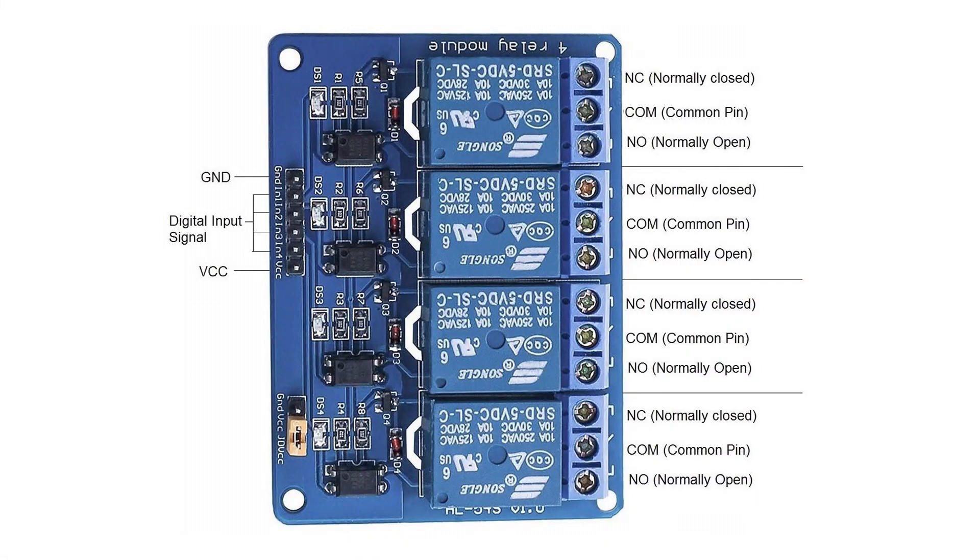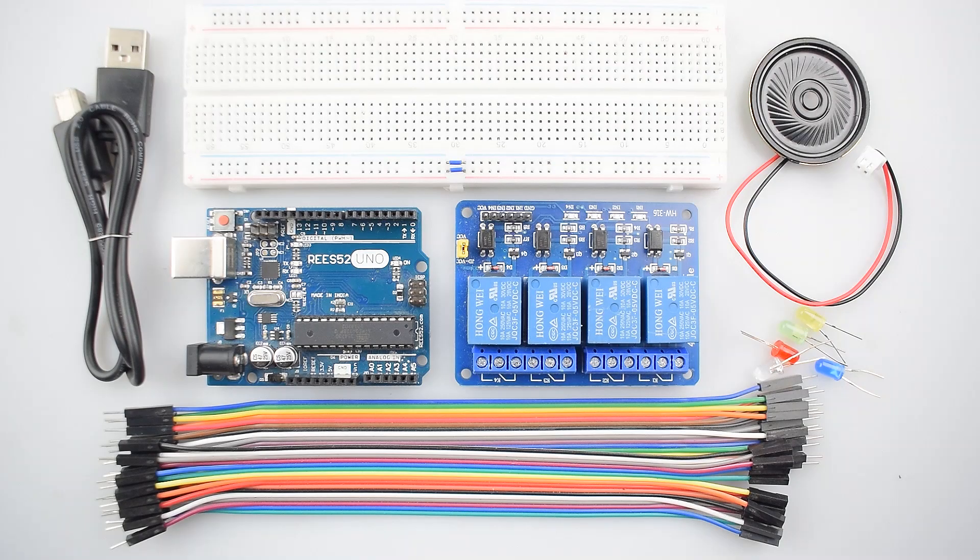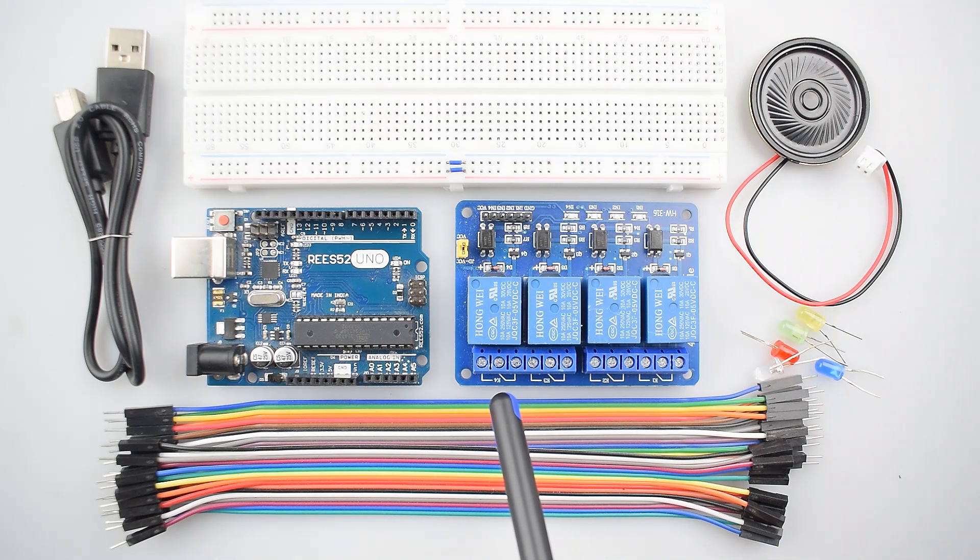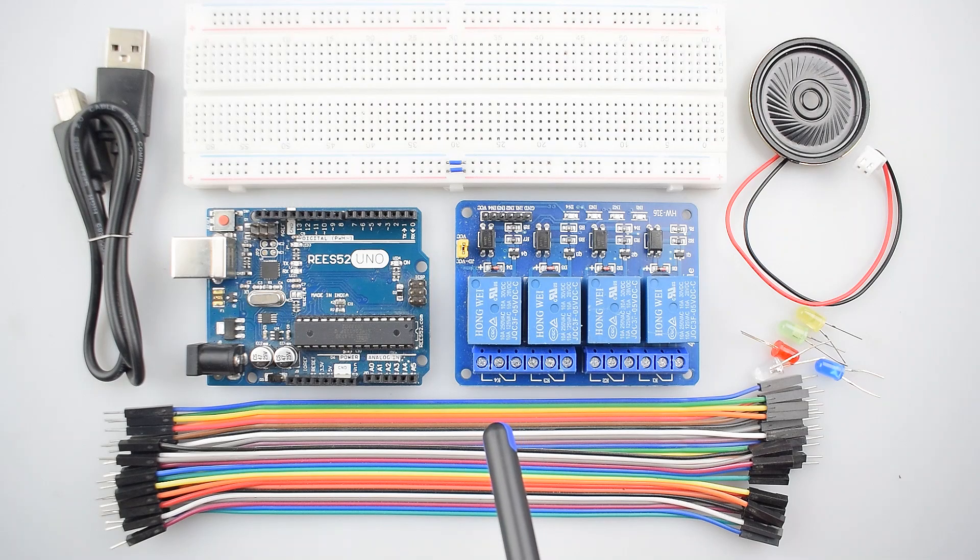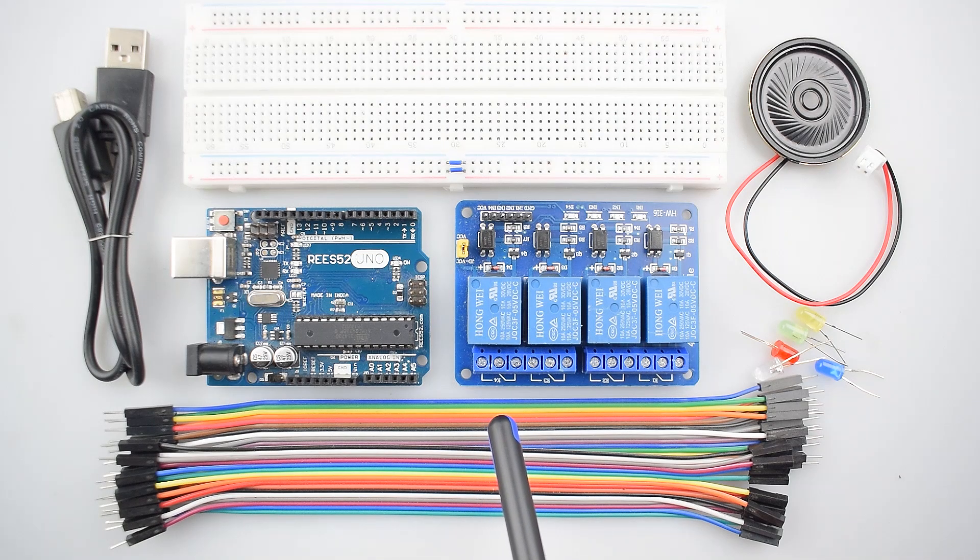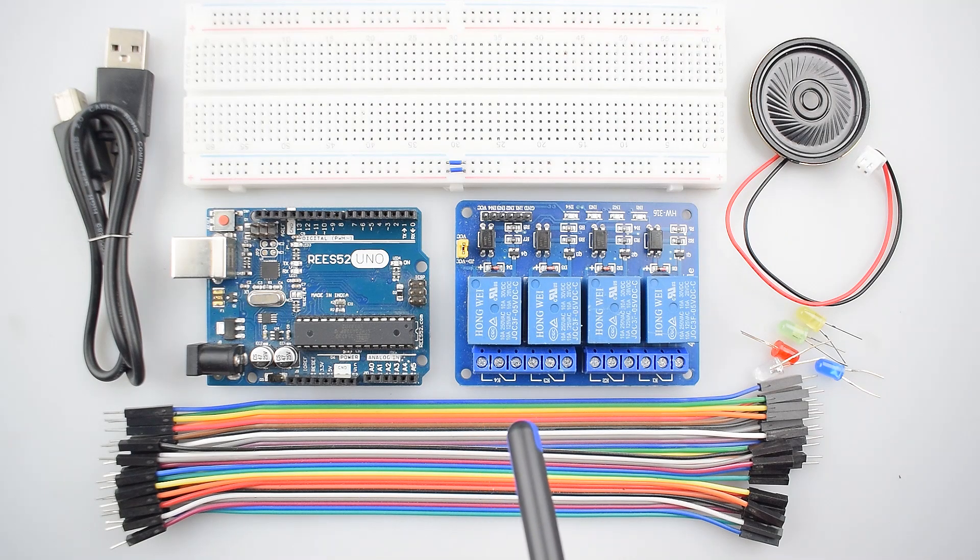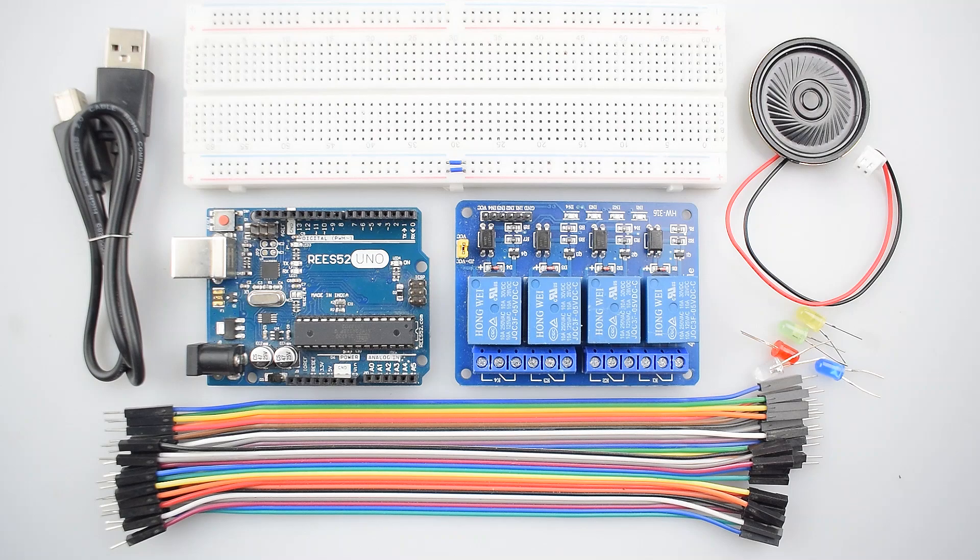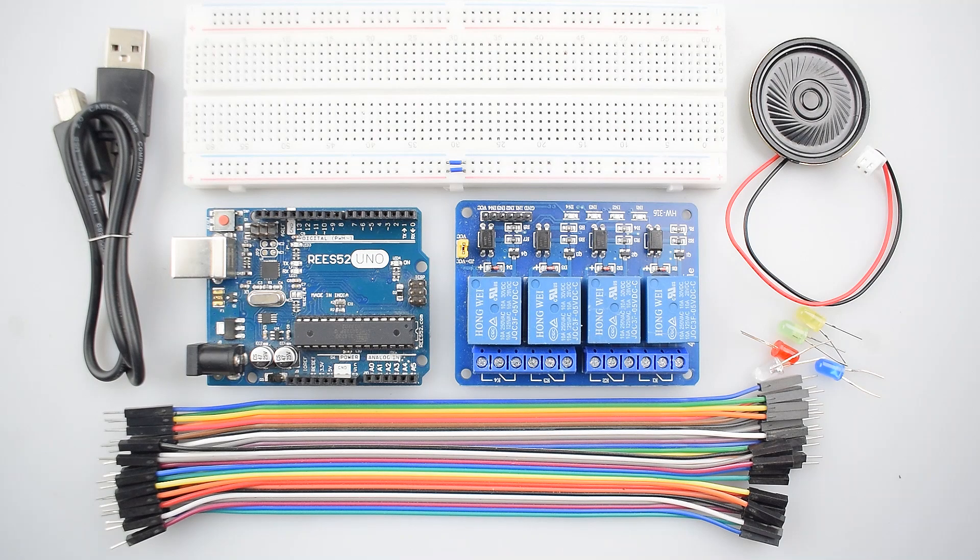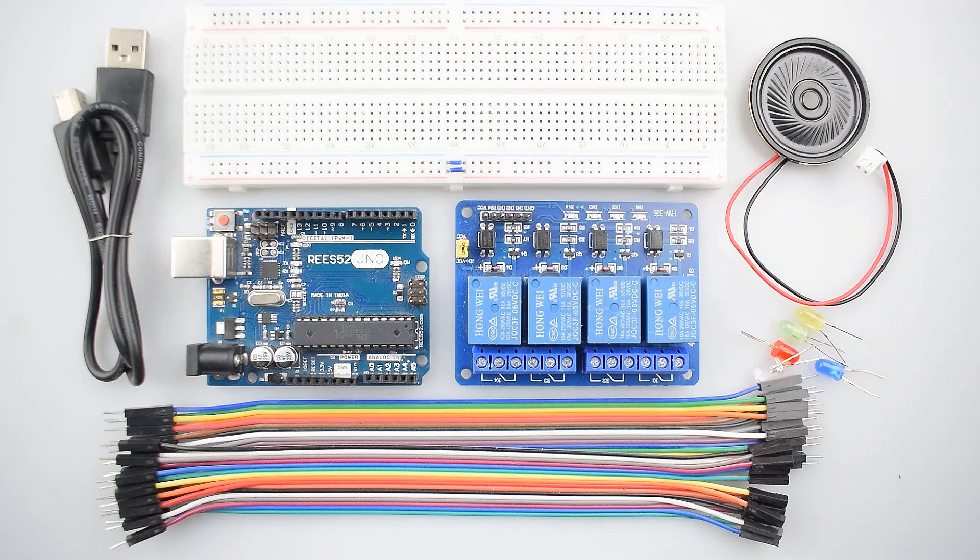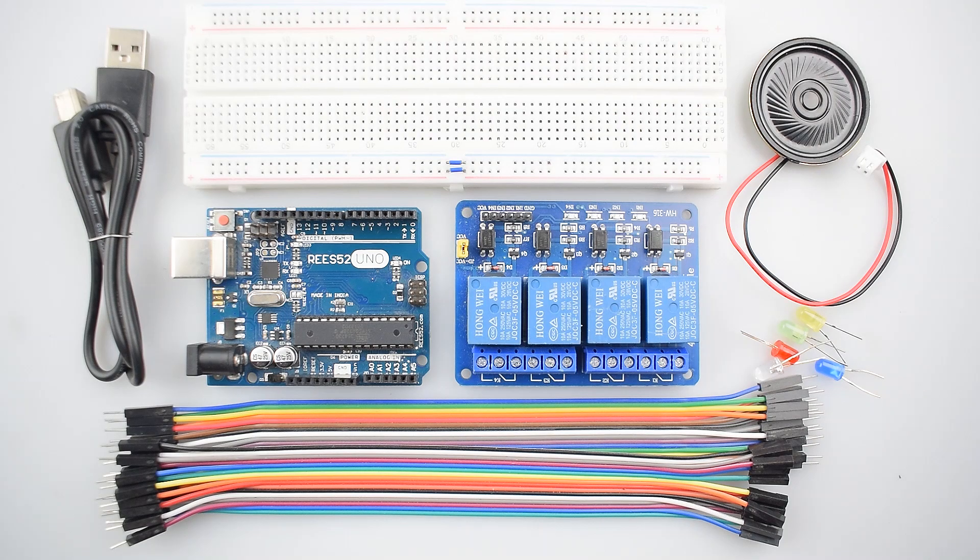You can see the pin diagram also. Each relay has three output pins that are normally closed, common pin and the normally open pin. We'll use this relay for making the beat. So you can purchase all these items from our website Reef52.com and the link given in description.